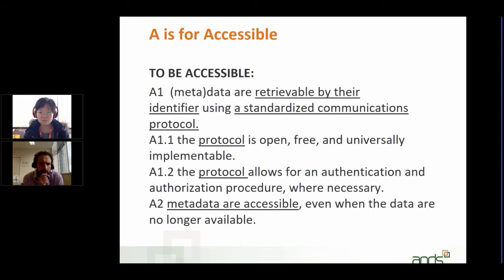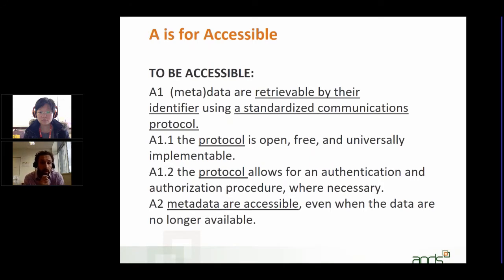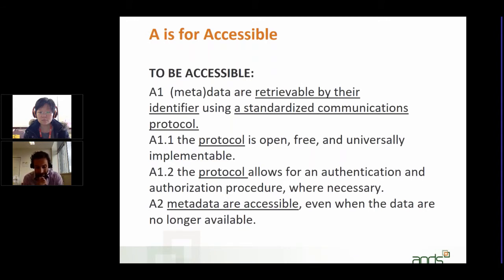Another point made in the FAIR data principles is that the protocol should allow for an authentication and authorization procedure where necessary. This is a common misunderstanding: when people read 'accessible,' they think it means they have to make their data open. But if you actually read the FAIR data principles, that's not what they're saying. Accessible does not actually have to be open or free, but you are expected to give exact conditions under which the data are accessible.